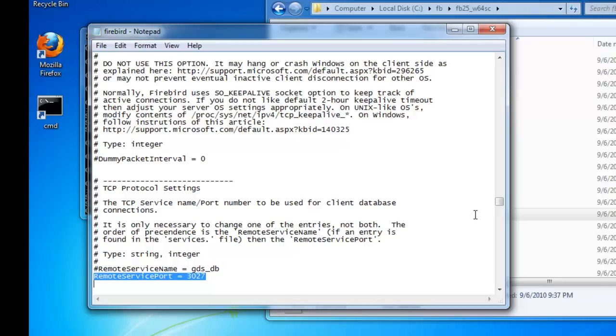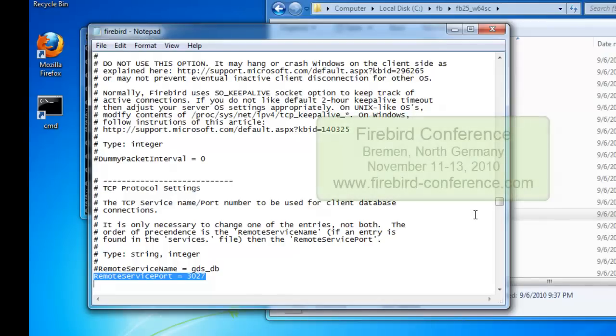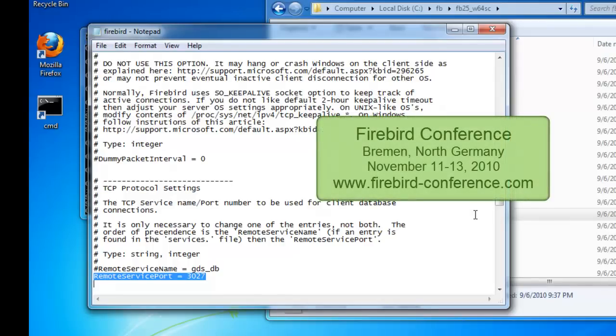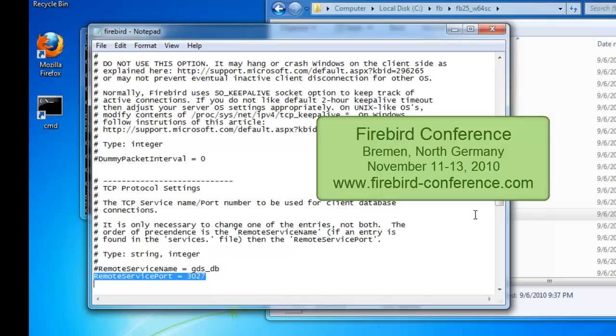You will be able to find out more about this new architecture and its advantages, compared to the super server and classic architecture, at the next Firebird conference held in Bremen, North Germany, in November 2010. You can find further information about the Firebird conference online at www.firebird-conference.com.